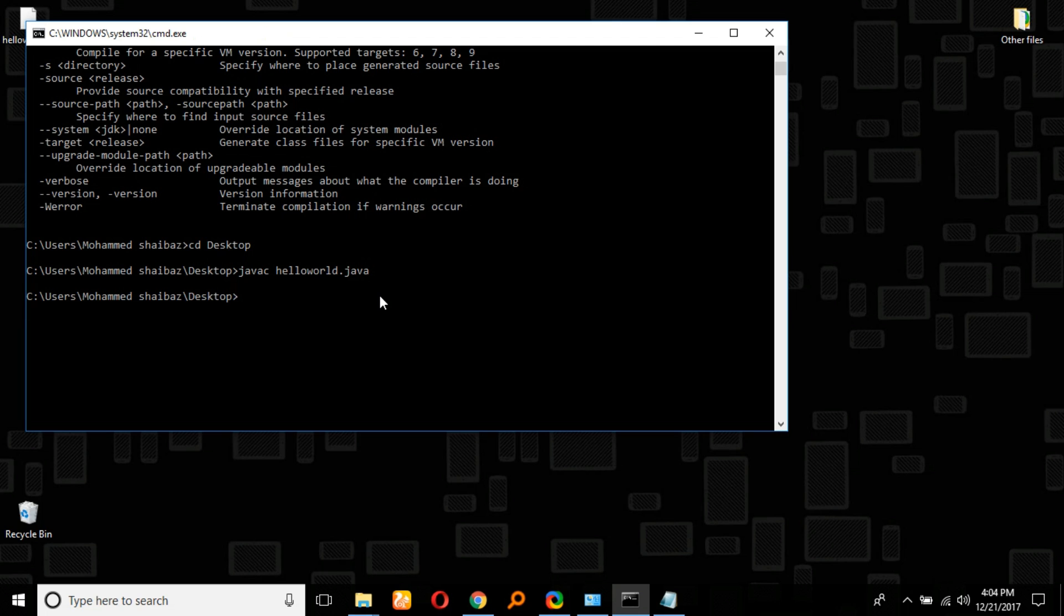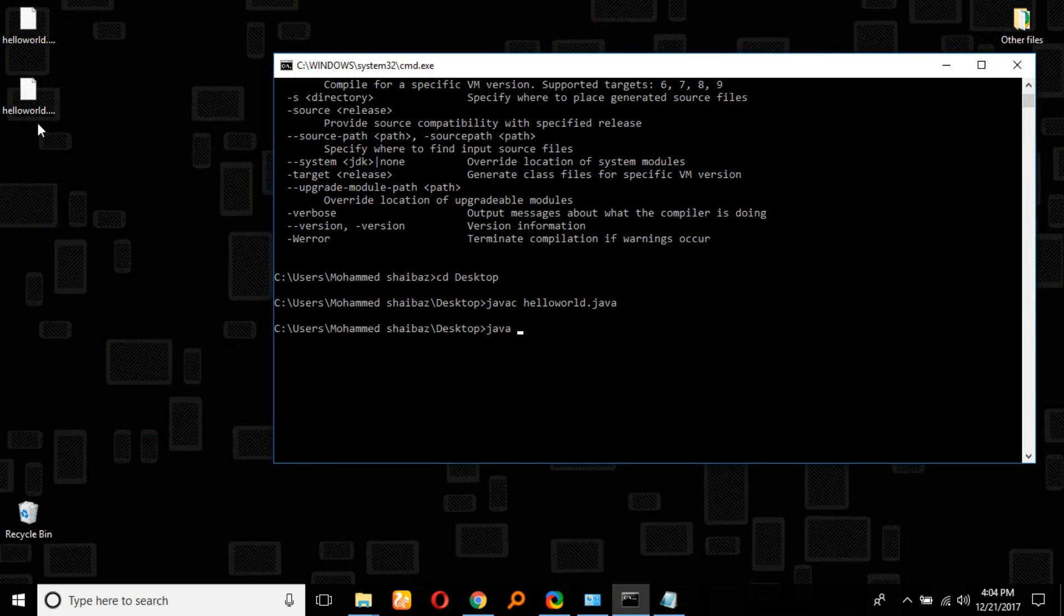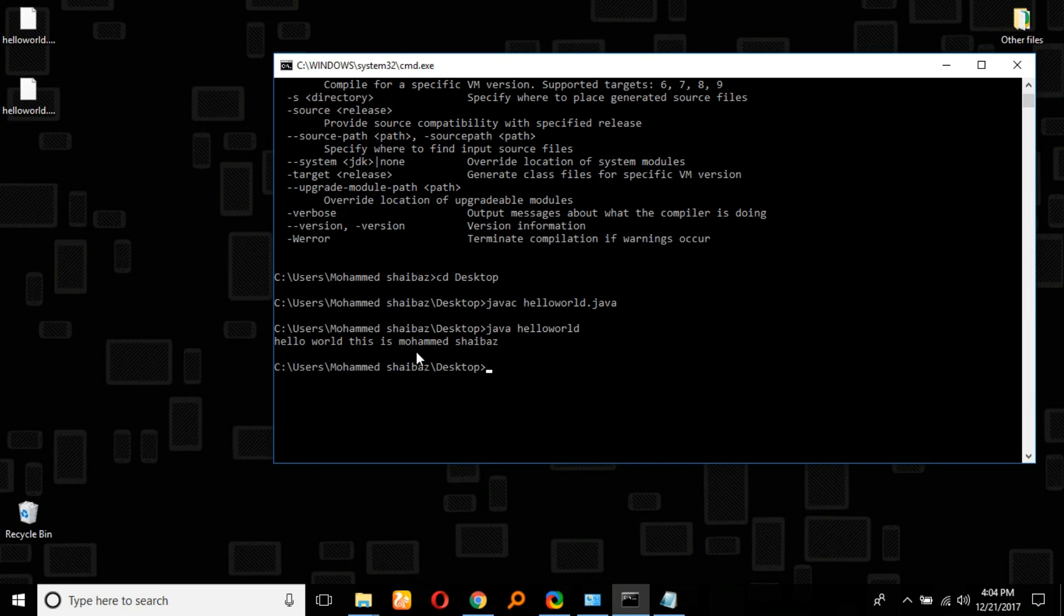Now we have to execute the file using 'java HelloWorld'. As we can see here, we got the message: 'Hello world this is Mohammad Shaybaz'.